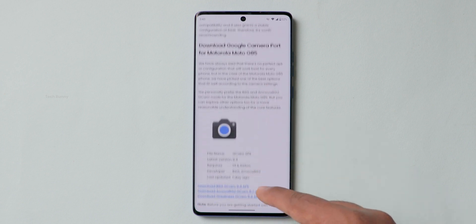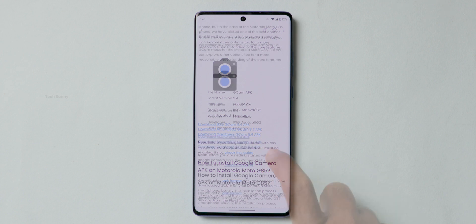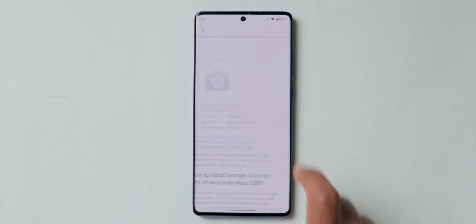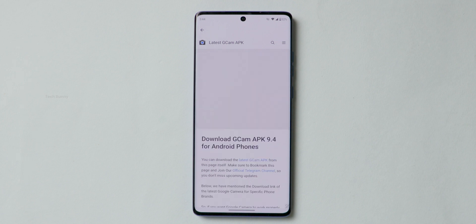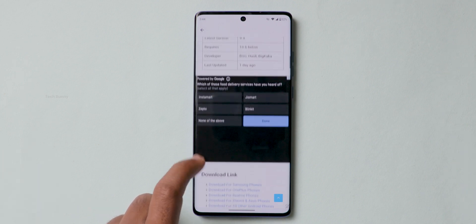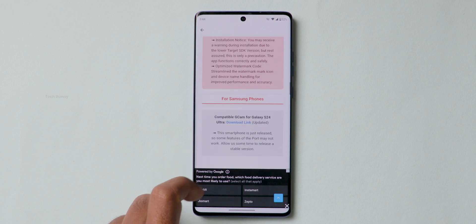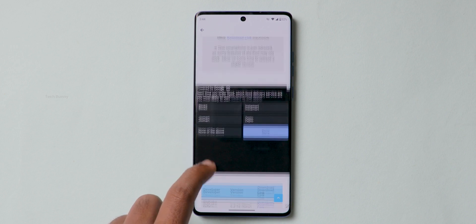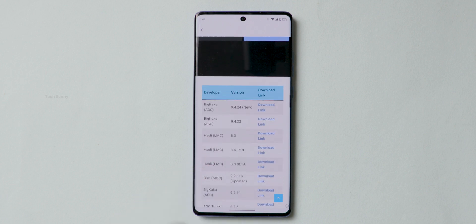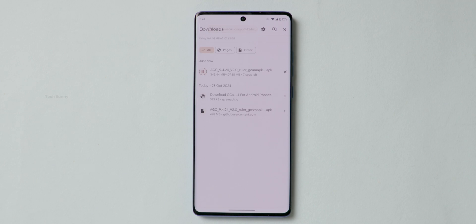Scroll down and you can see the APK download files from different developers. I suggest that if one version is not working, try another one. After selecting the developer, one more article will open — scroll down and you will see different version releases for your mobile. Click on download and it will redirect to the browser on your mobile phone where it starts downloading automatically.